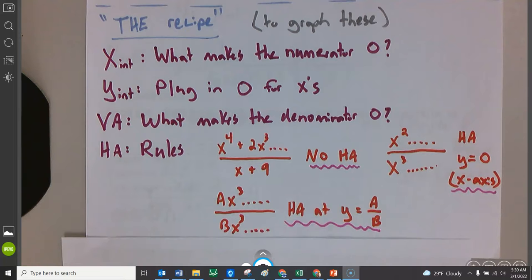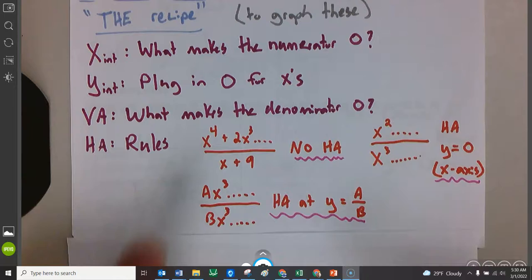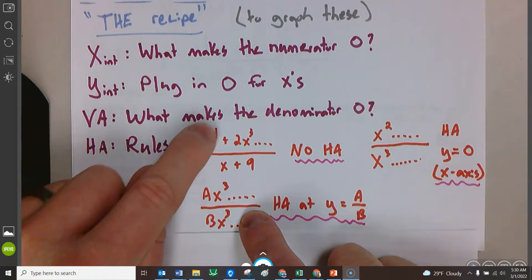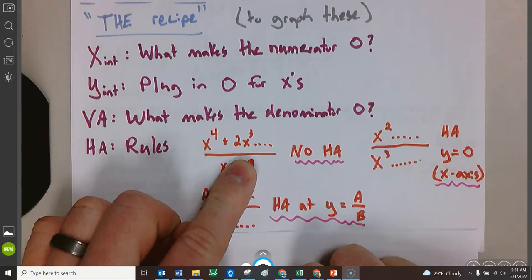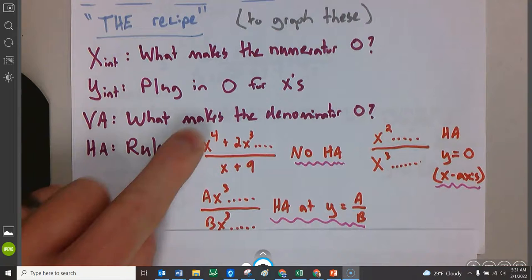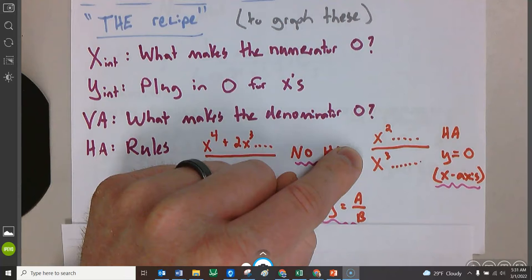Next we get the horizontal asymptote rules. The horizontal asymptote is what's happening when the X values get really, really, really big. Looking at the first case: the degree in the numerator is bigger than the degree in the denominator — like x to the fourth over x to the first. If you plugged in a million, a million to the fourth power is so much bigger than just a million that the denominator doesn't even exist. This thing is going to blow up and go off to infinity. So if the degree in the numerator is bigger than the denominator, there is no horizontal asymptote.